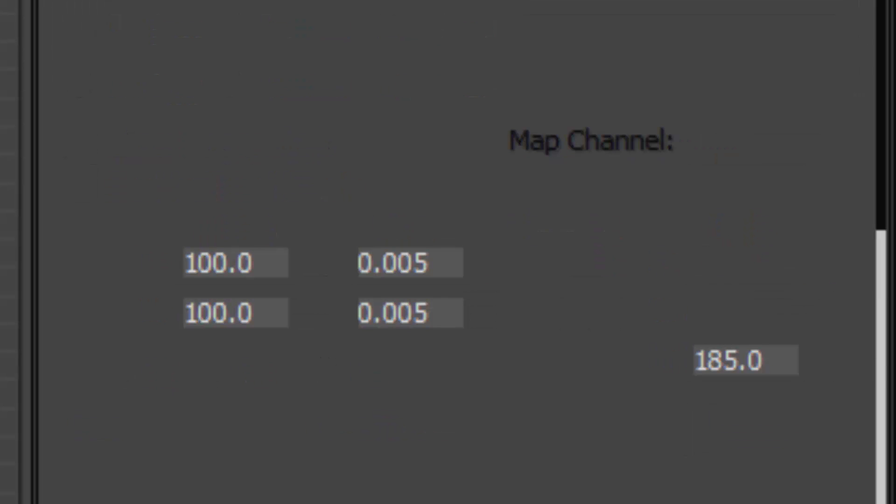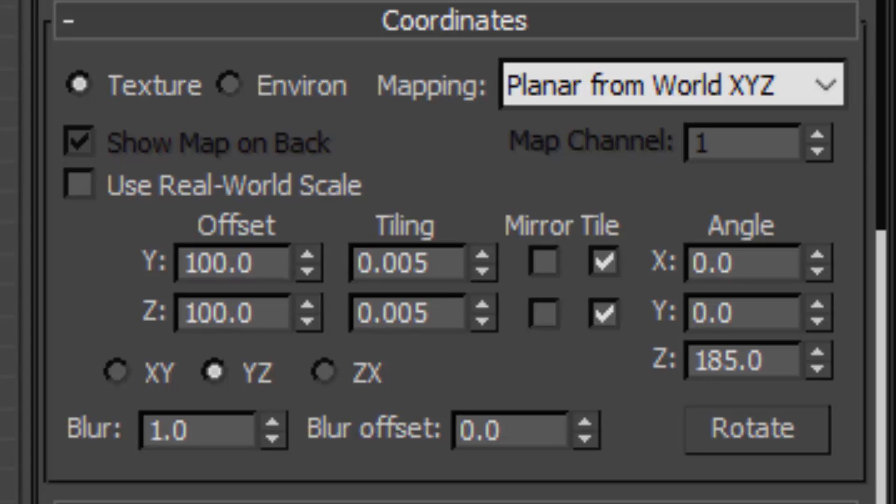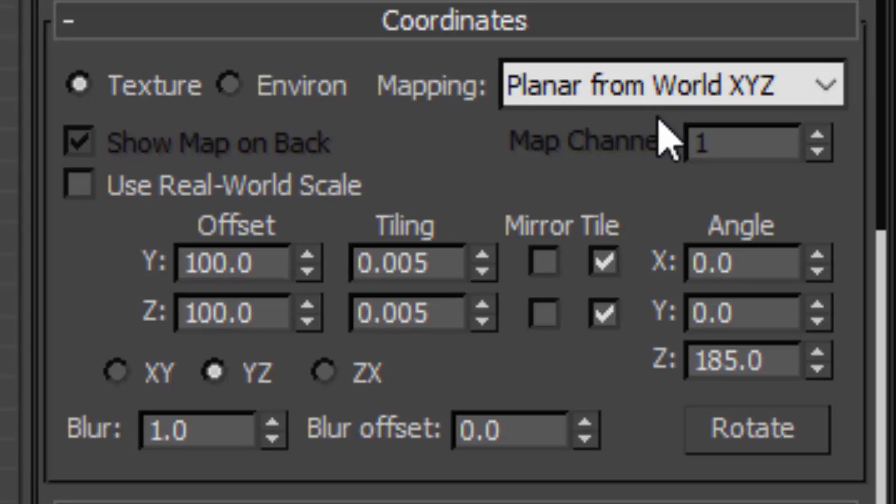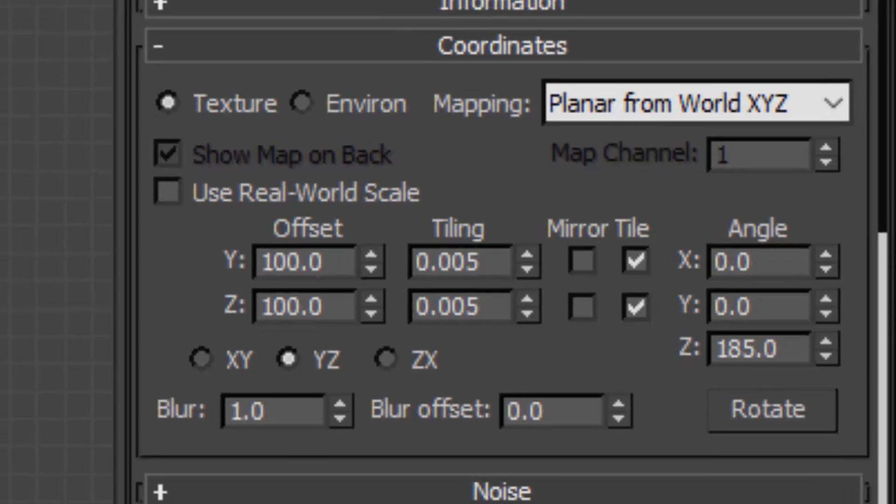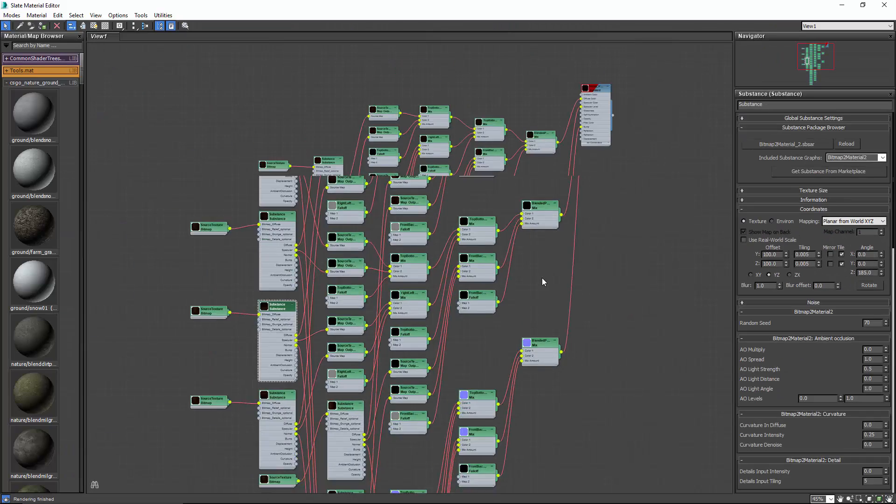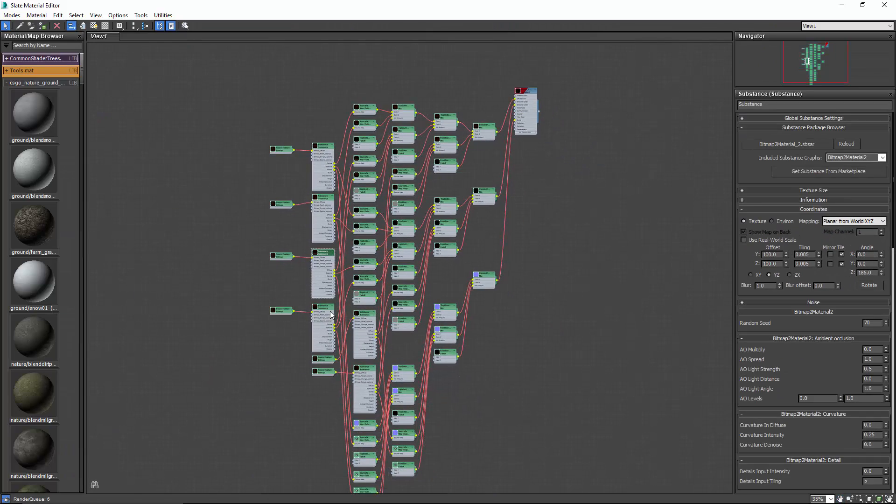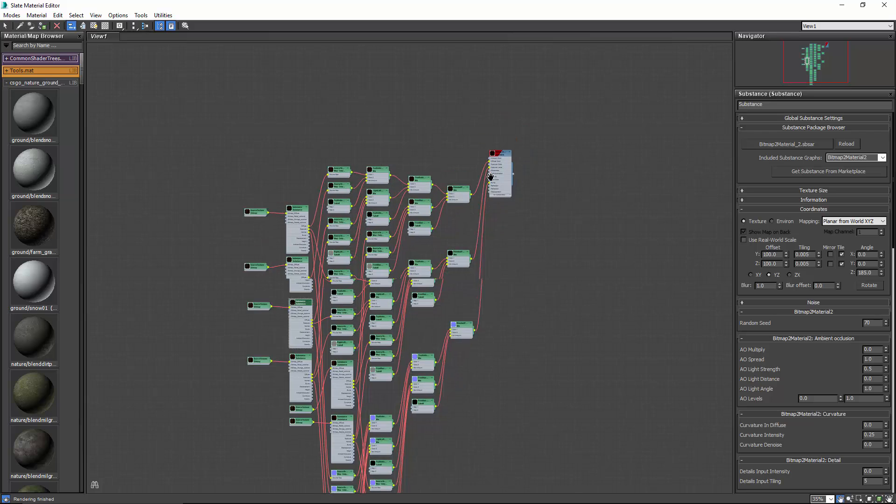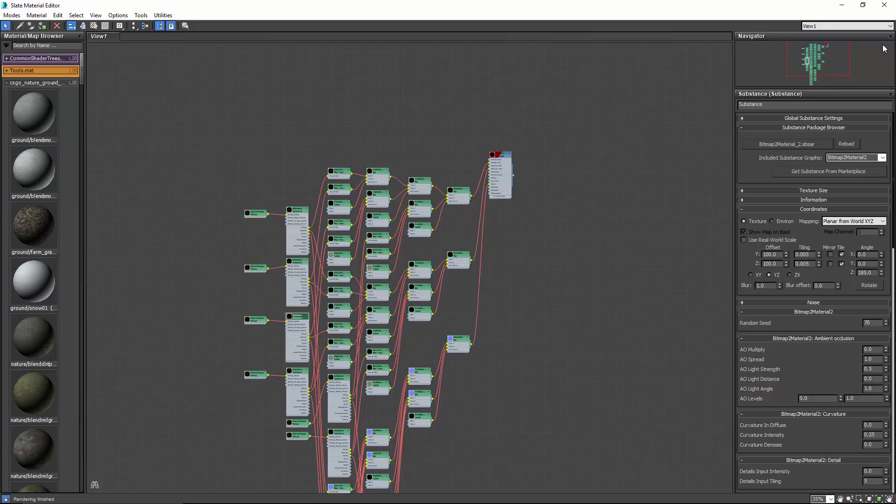As we can see, the top one is using planar from World XYZ with XY. If we go to the next one down here, you'll see that this one is using YZ in the world. So this is how it projects them without using any modifiers. It just uses the mapping coordinates inside the textures. So all of these trees pan out into these different slots of the material.